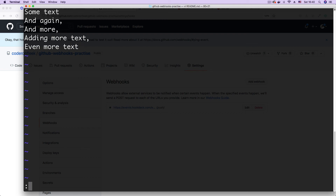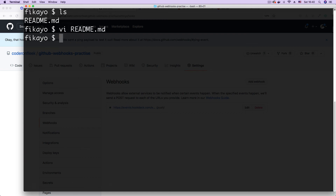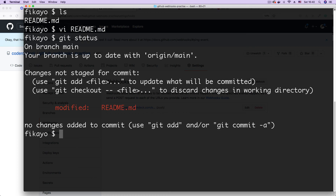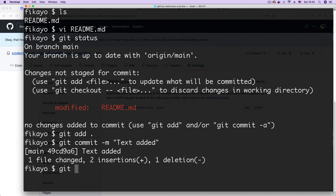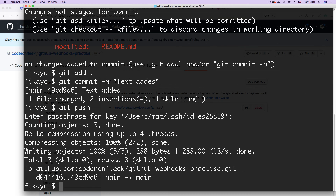I'll put a comma after 'adding more text' and say 'even more text'. I'm going to go back to command mode and save that. Then let's run git status, git add, then git commit. I'm just going to give the commit message 'text added'. Then let's push.